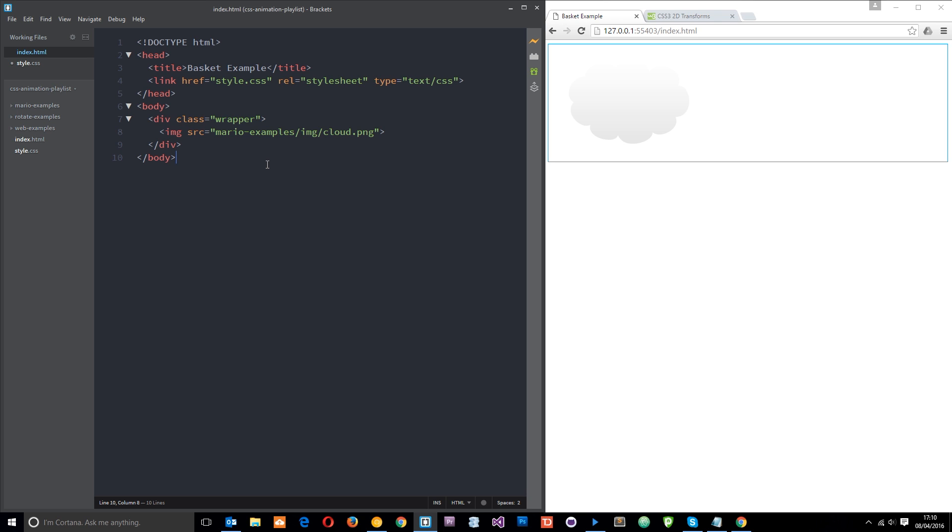We can use transforms to either stretch an element or change the coordinates of an element, skew an element or rotate it. And we can do all this without ever having to alter the normal document flow, so it's super flexible and we can make good use of them when we come to make our own animations.